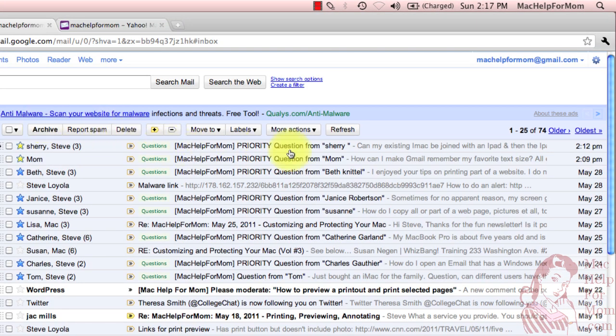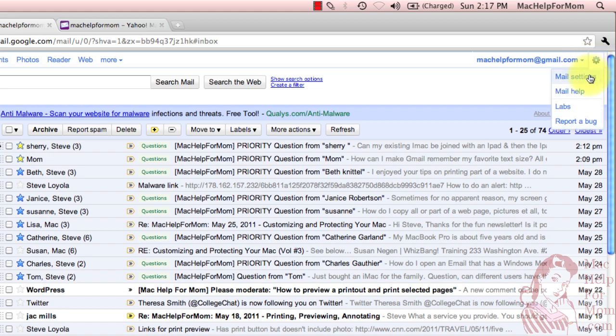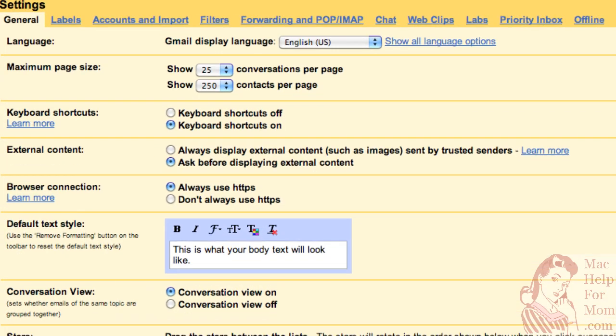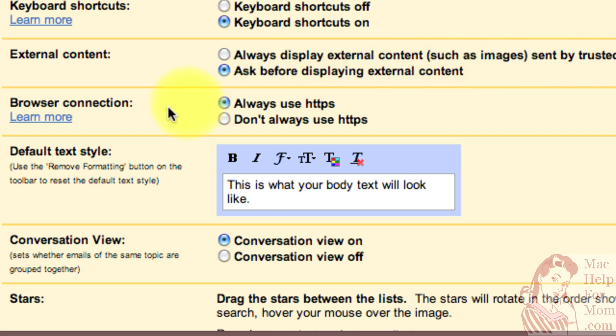Now, just one more time, we need to go over to the gear again and go to Mail Settings. And you'll see this new section in here that did not exist before. It's the default text style.